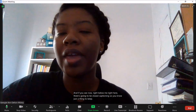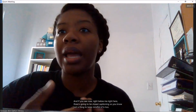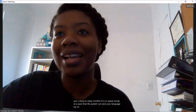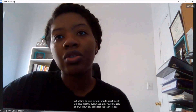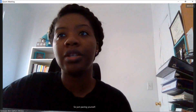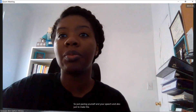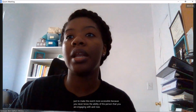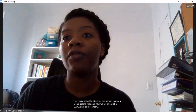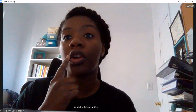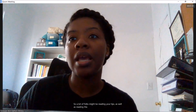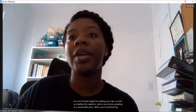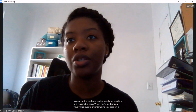One thing to keep in mind is to speak slowly at a pace that the system can pick your language up on. As a Caribbean, I speak very fast — so pacing yourself in your speech also makes the event more accessible, because you never know the ability of the person you're engaging with. We're in a global ecosystem and economy, so folks might be reading your lips as well as reading the captions. Speaking at a reasonable pace during virtual events or sessions is very essential.